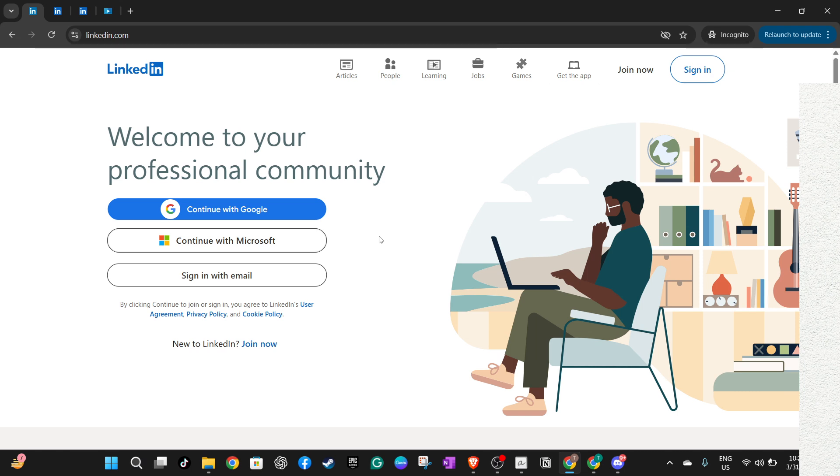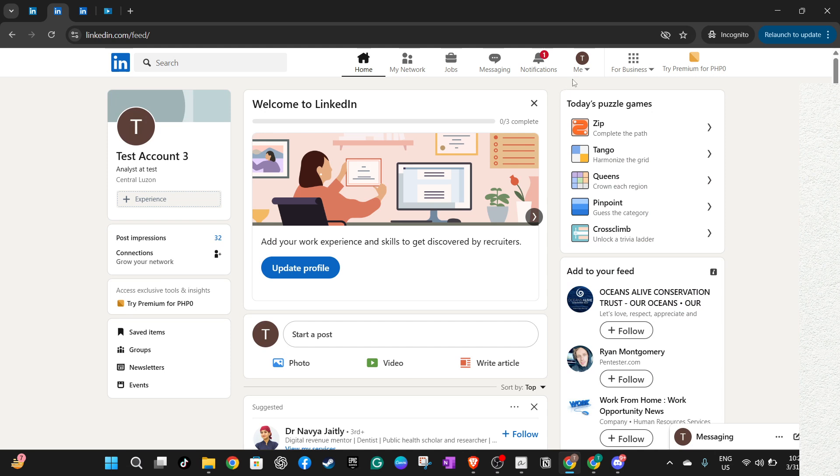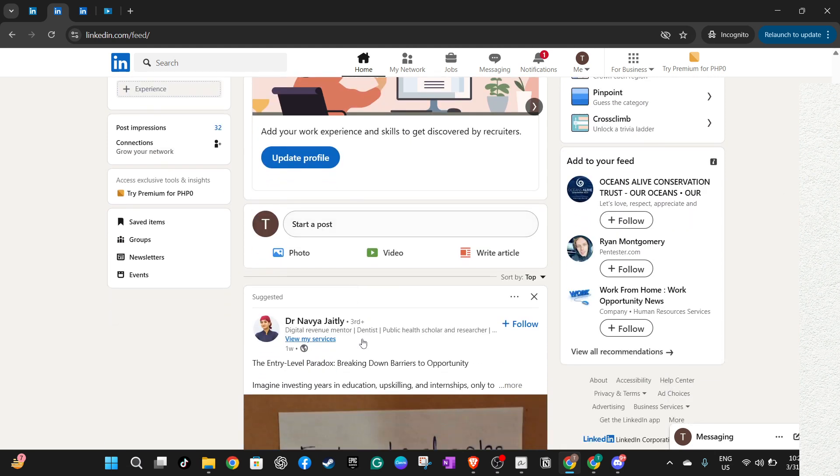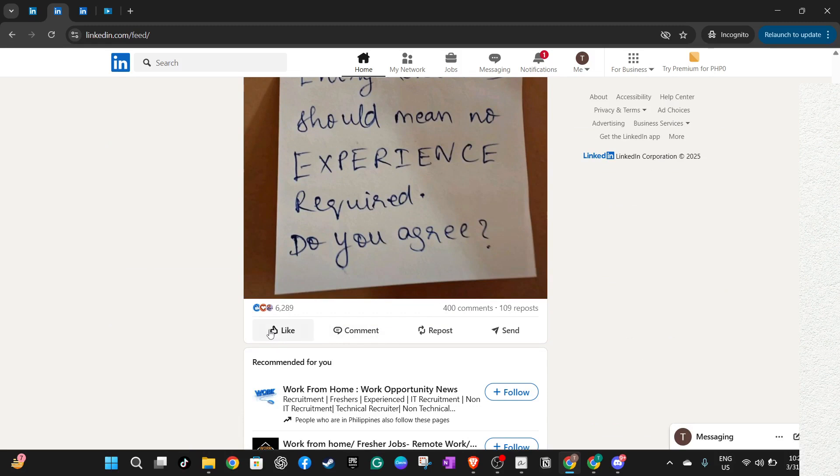Move your cursor over to the like icon or the reaction that you had originally chosen. You'll find that it's highlighted, indicating your previous interaction. To remove the like or reaction, click or tap on the icon once more. You should notice that the highlight disappears, confirming that the post is now unliked.